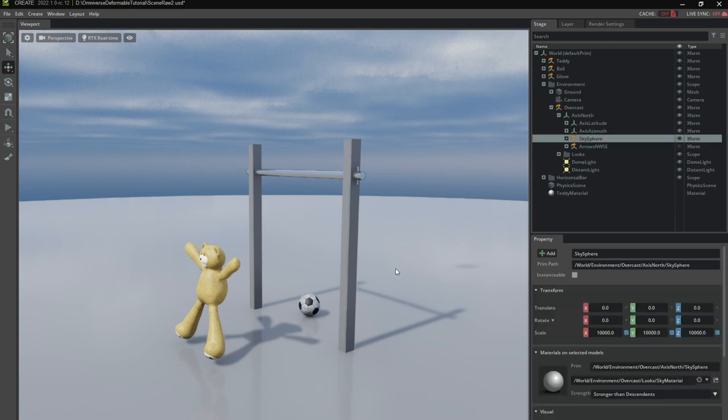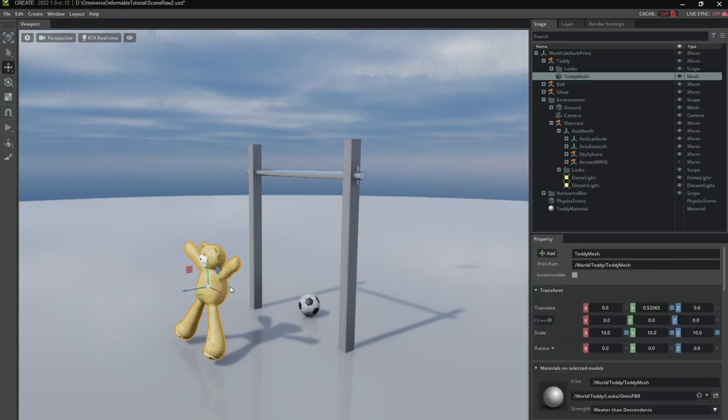Okay here we are at the second part of the tutorial. Let's attach the teddy to the pole using attachments.